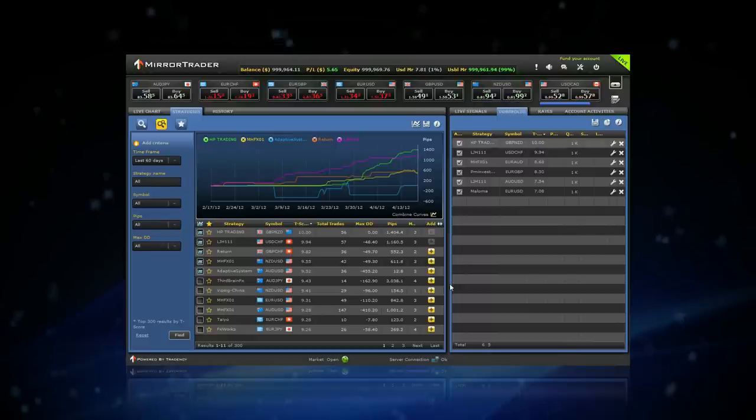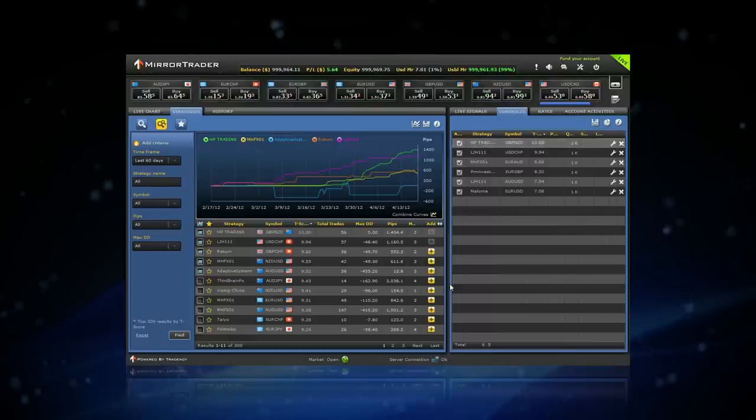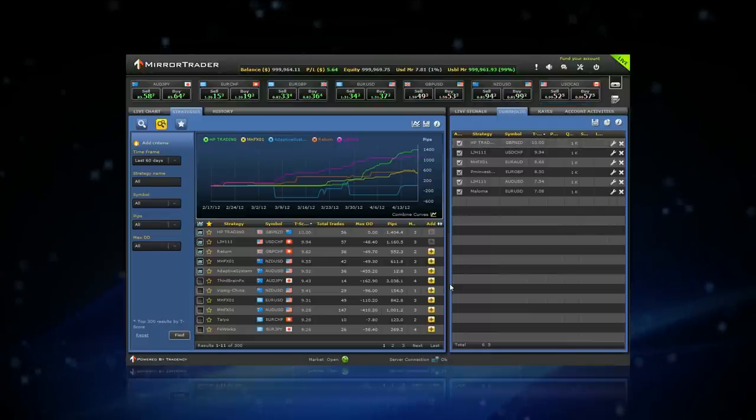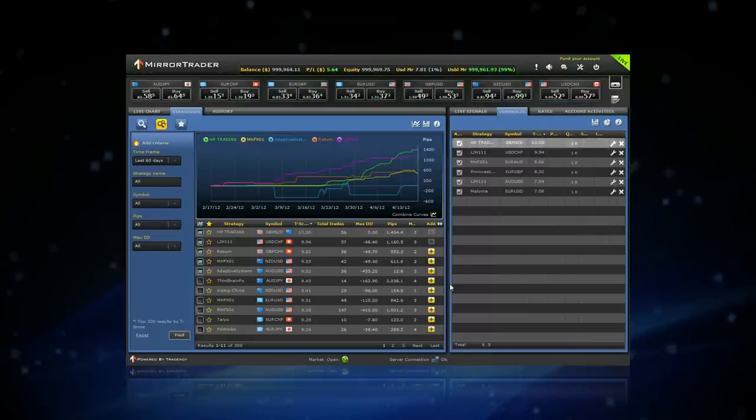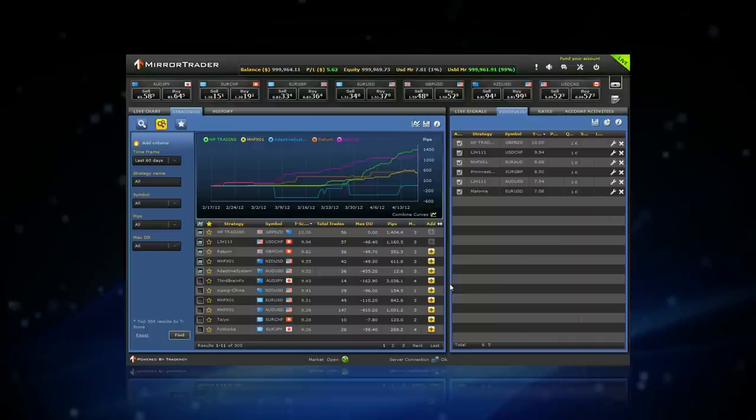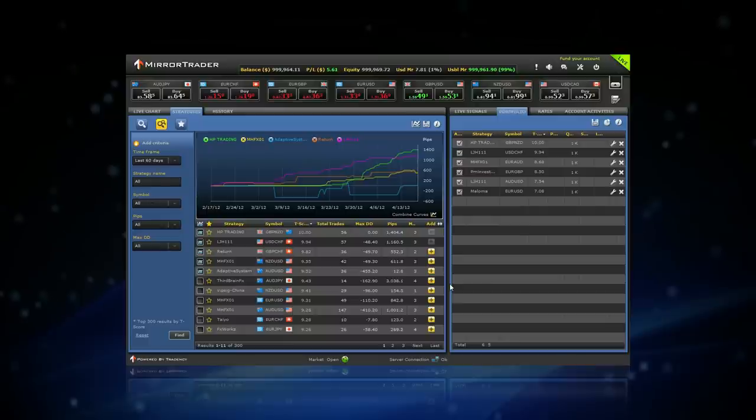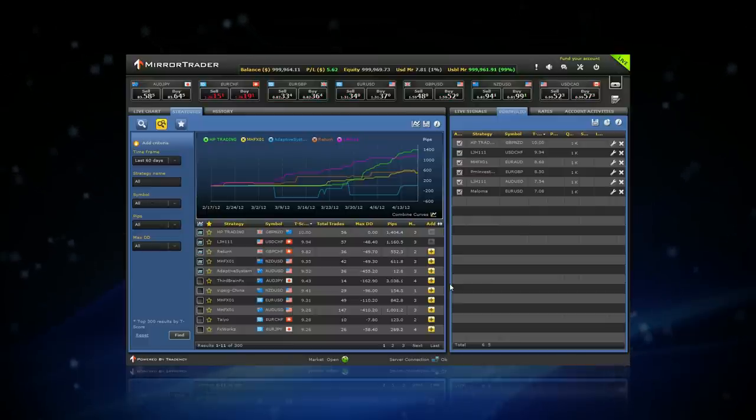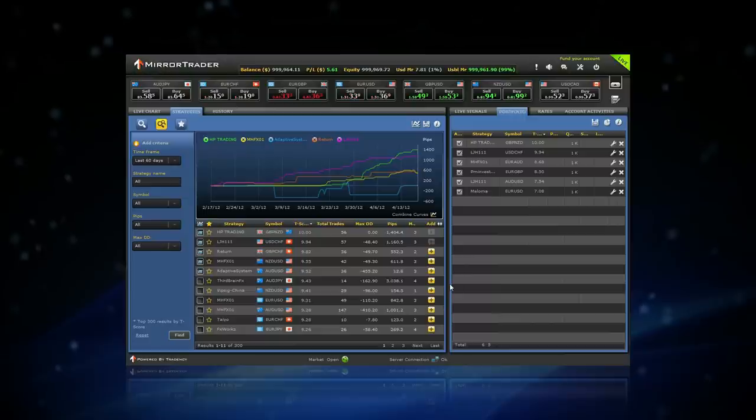The strategies will appear in your portfolio and will open and close positions for you according to the strategy provider's knowledge and understanding of the market.